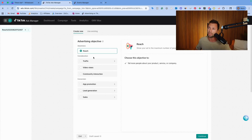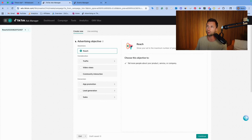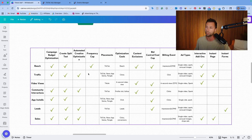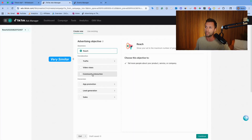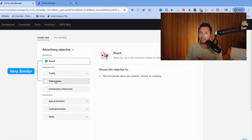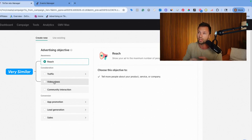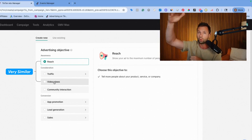The consideration objectives include video views and community interactions. Video views is very similar to the reach campaign — this one optimizes for reach, and video views optimizes for views. So same thing: you probably don't want to run an ad that just gets as many views as possible unless you have a top-of-funnel campaign where you want to get more people aware of your product.